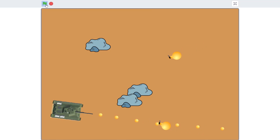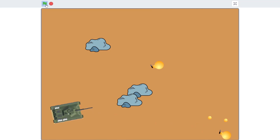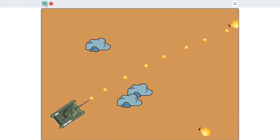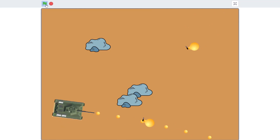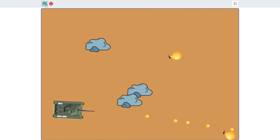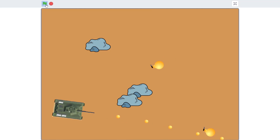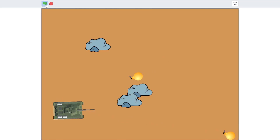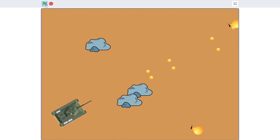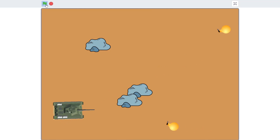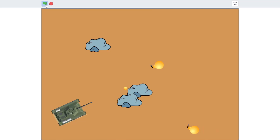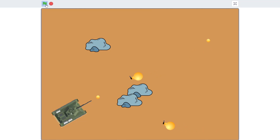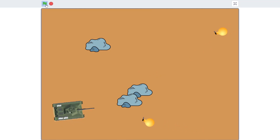Hi guys, HakaCade here and in today's video we are going to make a tank shooter game. When you press the space key the tank shoots bullets, and these enemies with a knife will try to kill you. They are very slow but have too much power, and it takes at least three bullets — sometimes two — to kill them.